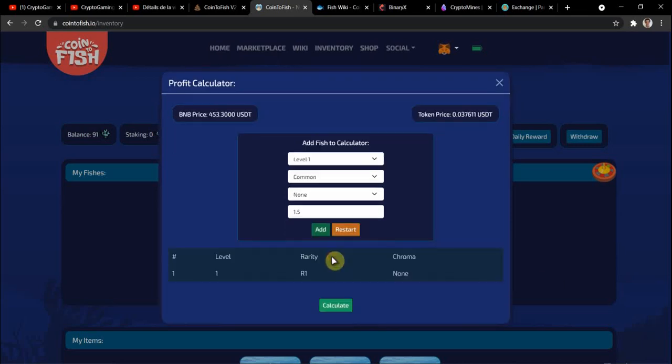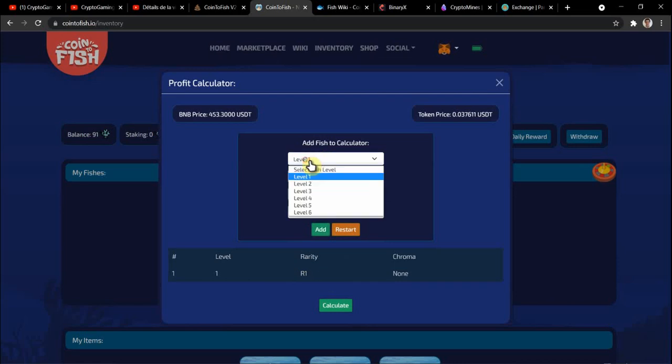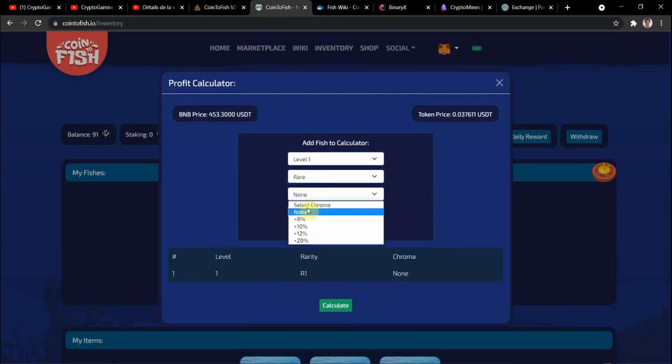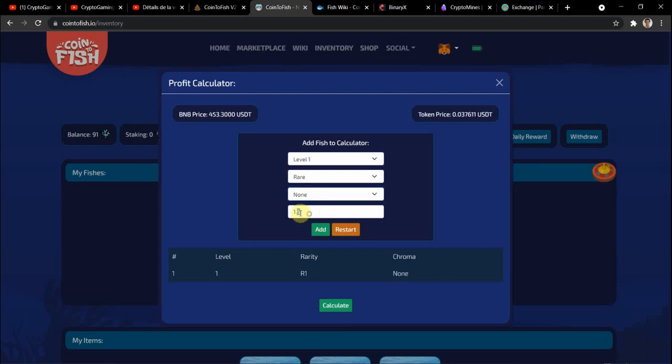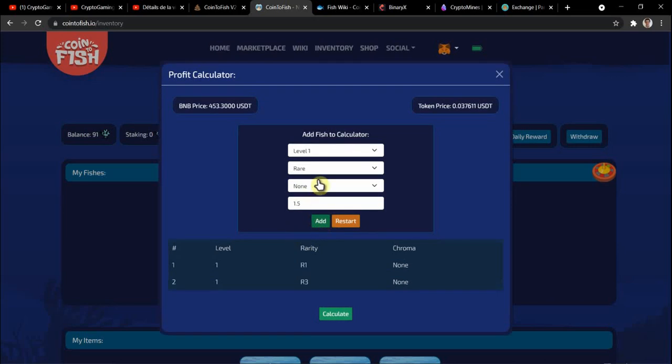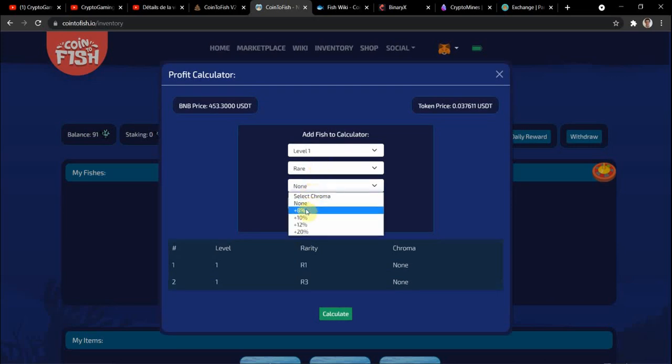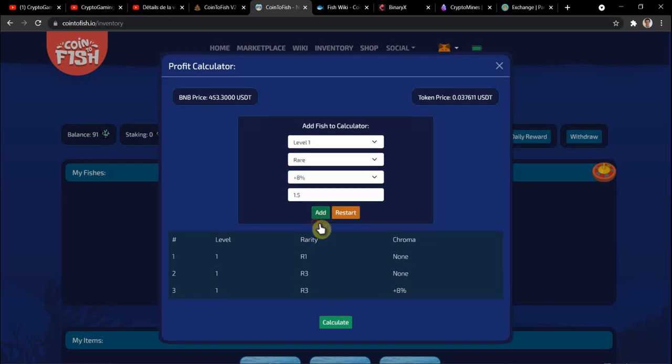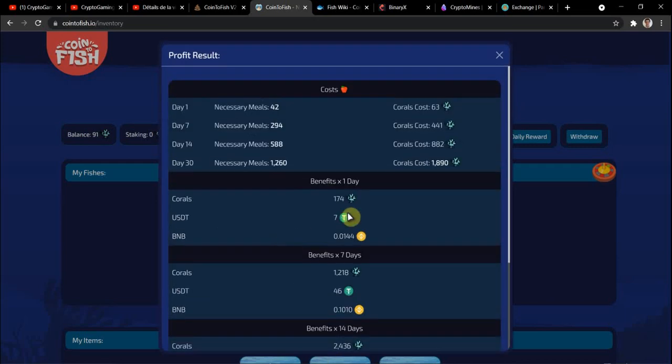Now I put the other one, level one but it's a rare with no chroma and the food costs 1.52, then I add it. And I put the last one, level one rare with 8% chroma, and I add it as well. So now I calculate.